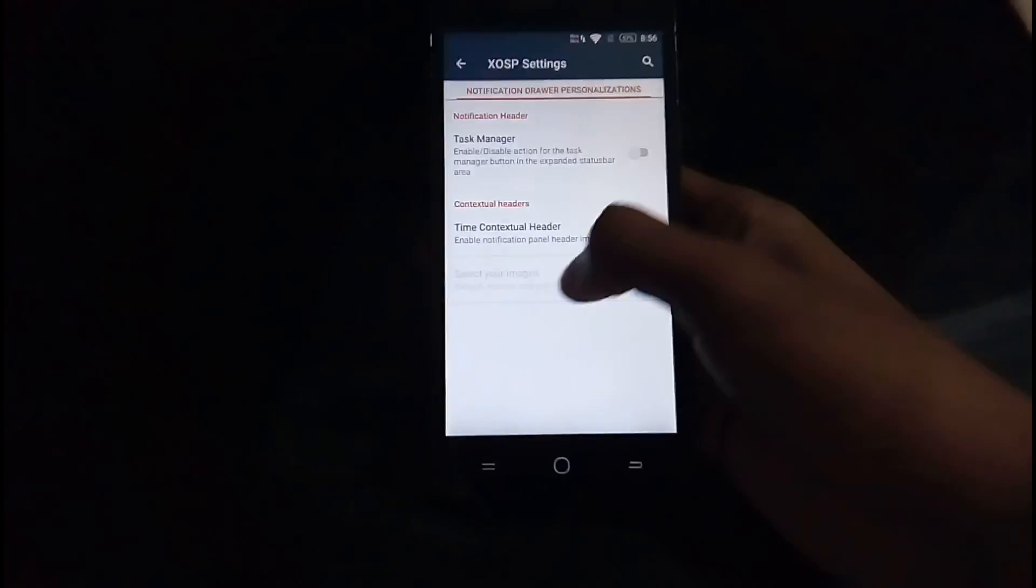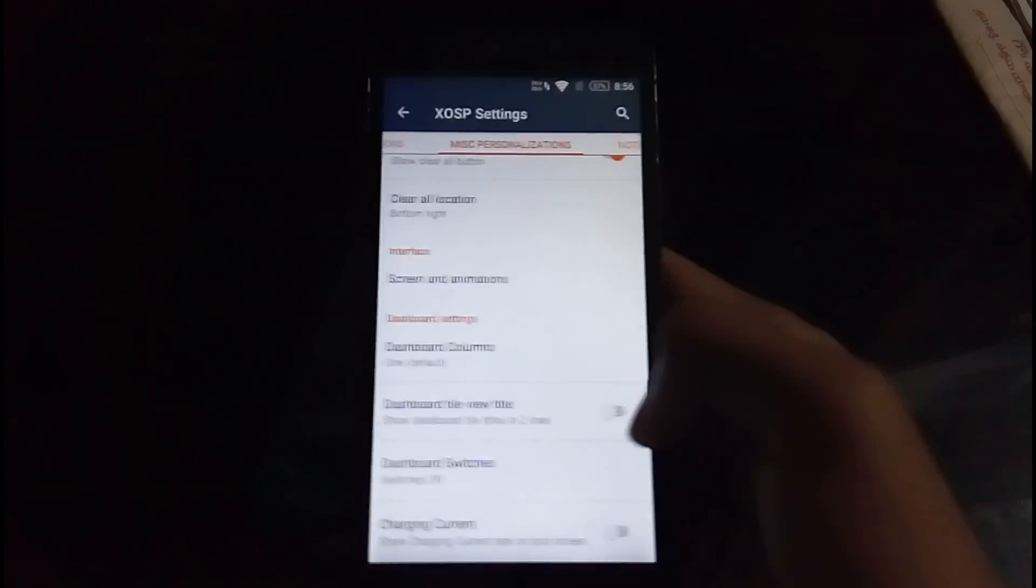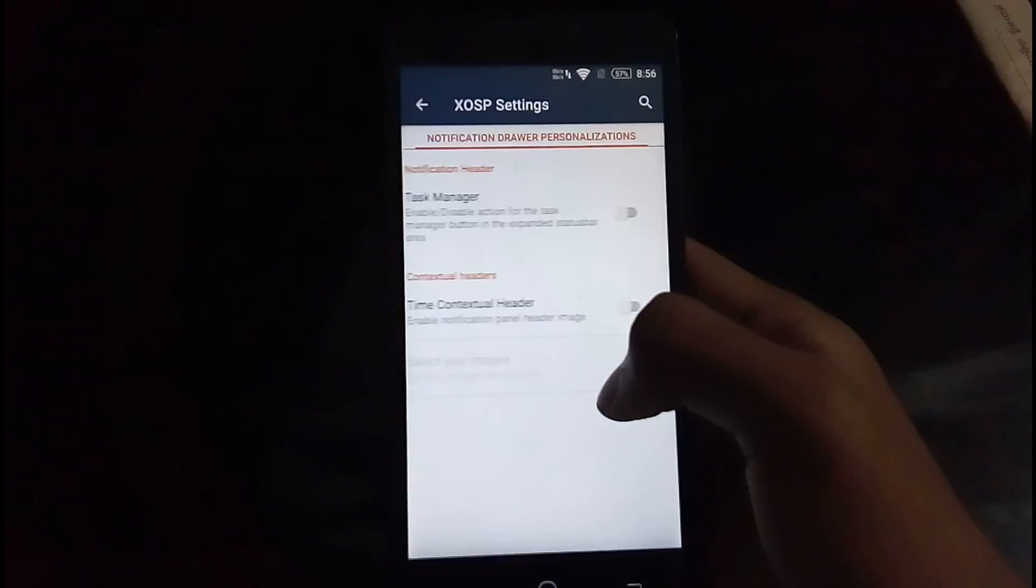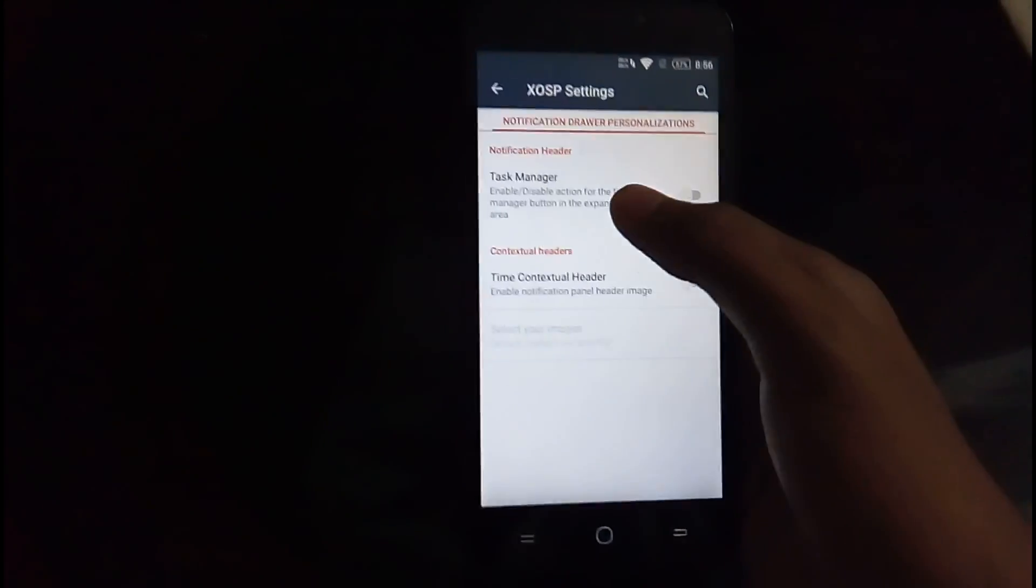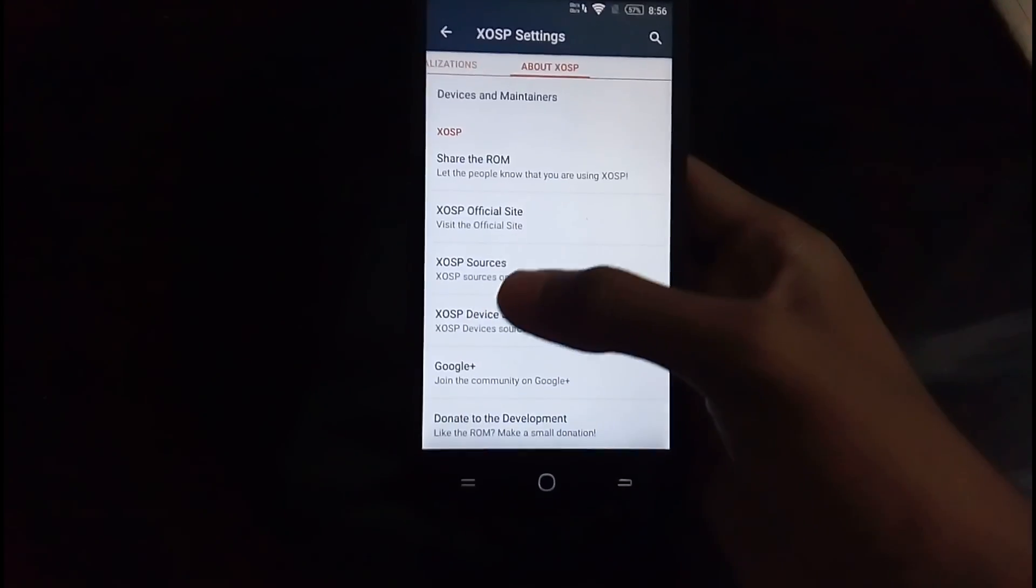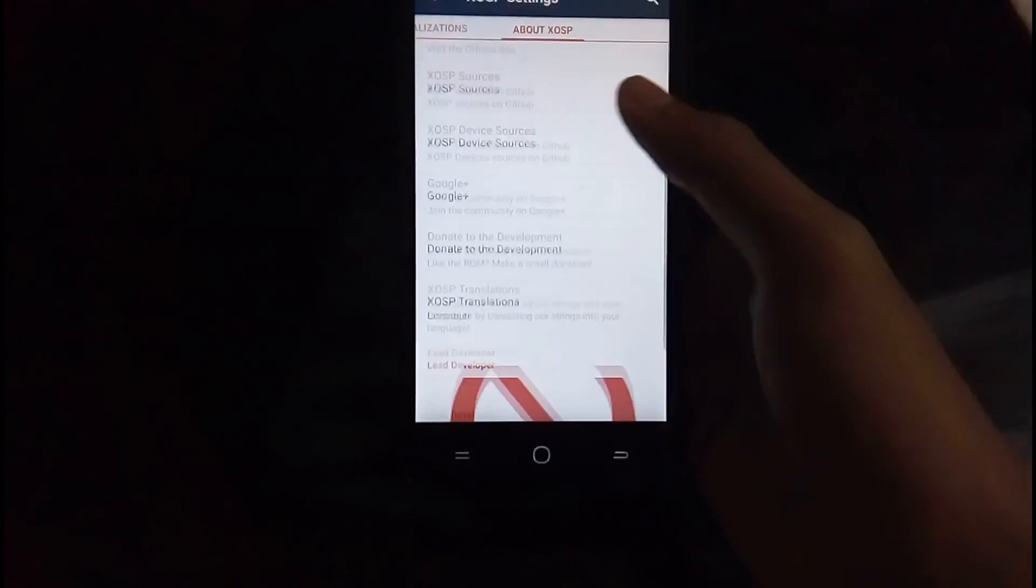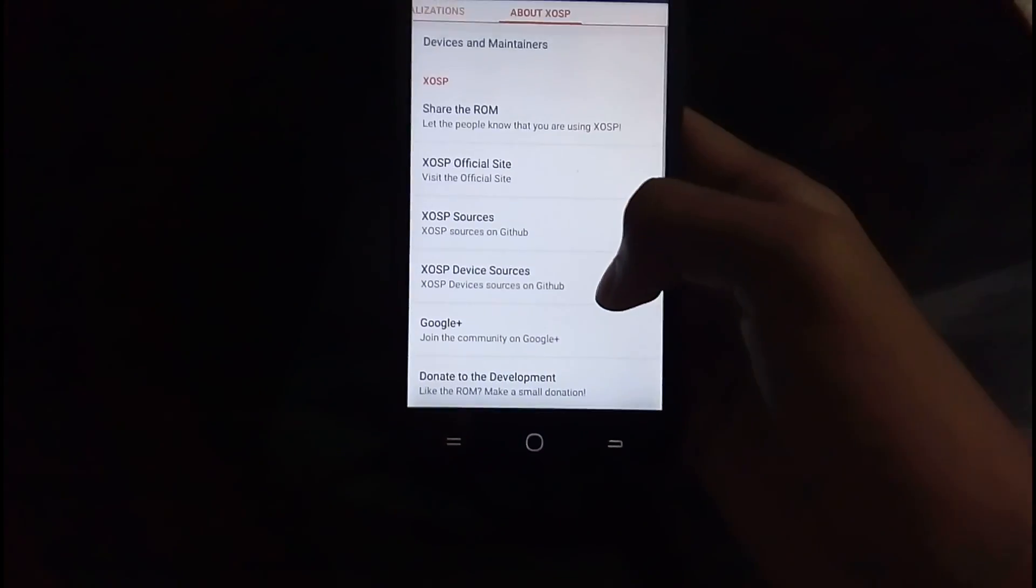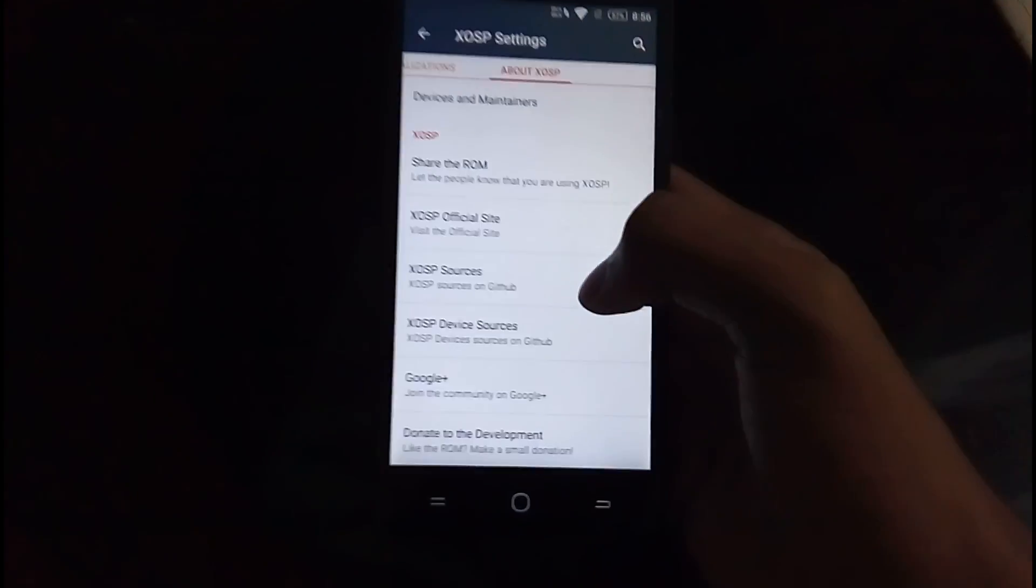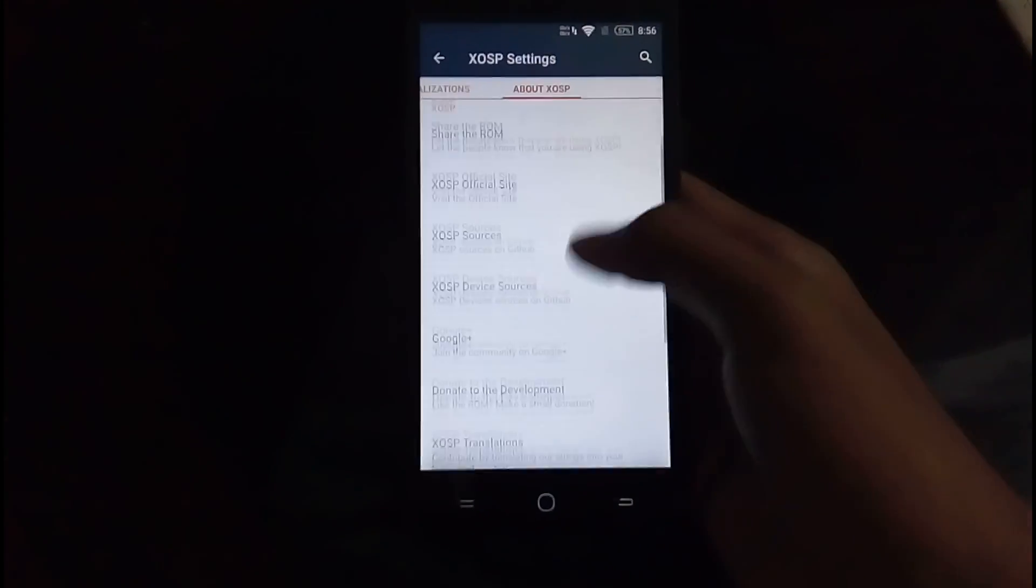So task manager on the status bar and the navigation bar. Actually the UI of this XOSP settings is quite cool and simple, giving you the exact thing of each. So this is about the XOSP, all the things.